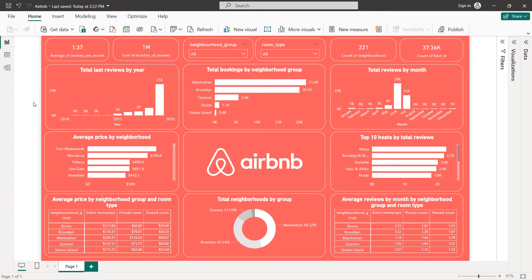Hello guys and welcome to this new Power BI tutorial. In this video I'm going to create an interactive dashboard which is about New York City Airbnb data. As you can see, we are going to create different charts.